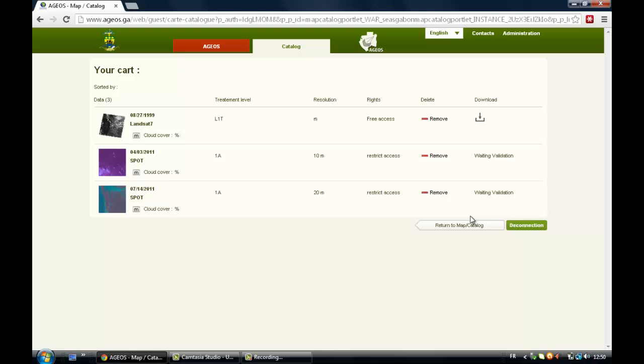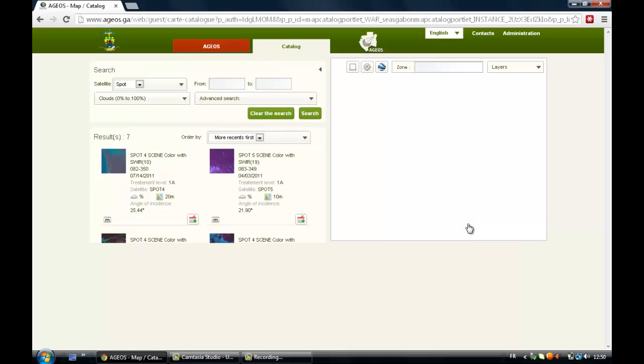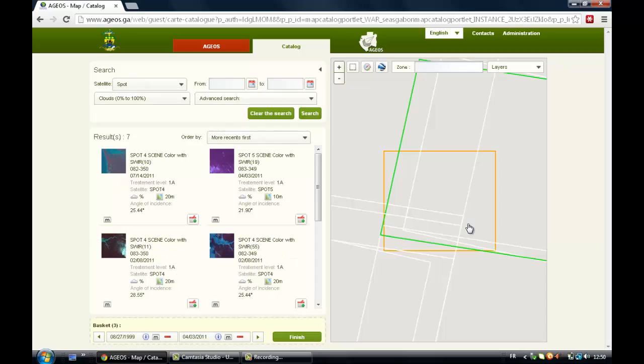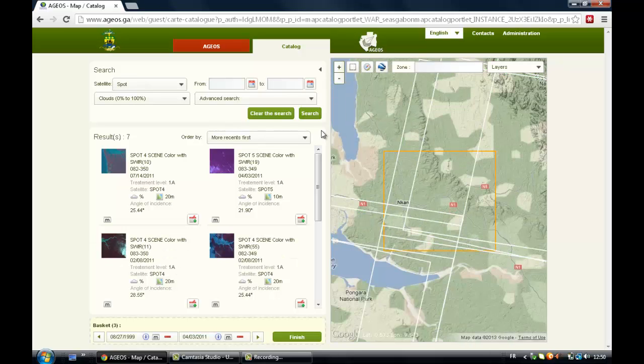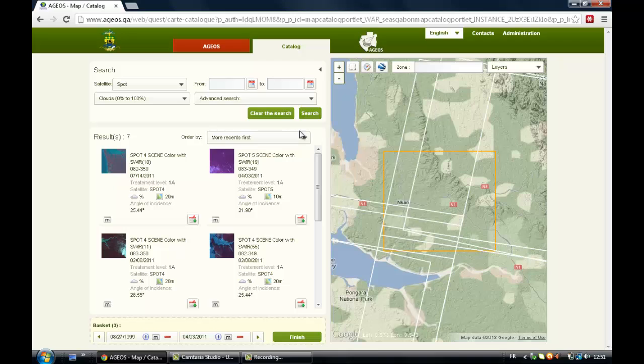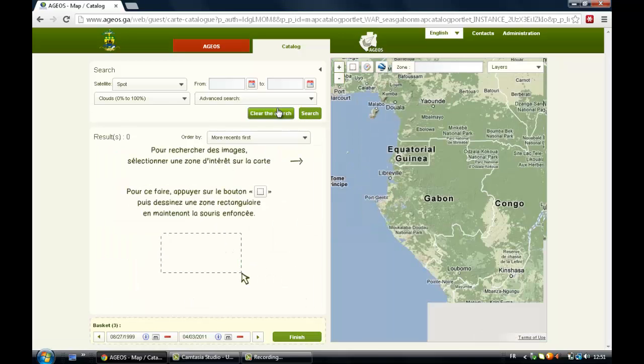If you want to return to the catalog, just click on Return to Map Catalog. If you want to carry out a new search, just click on Clear Search. And there you go.